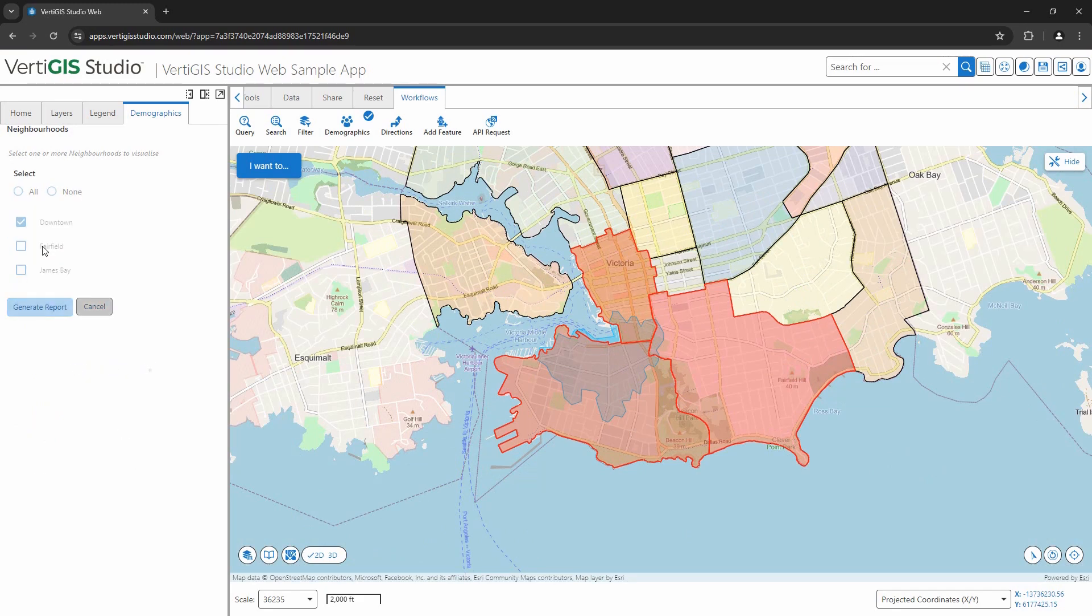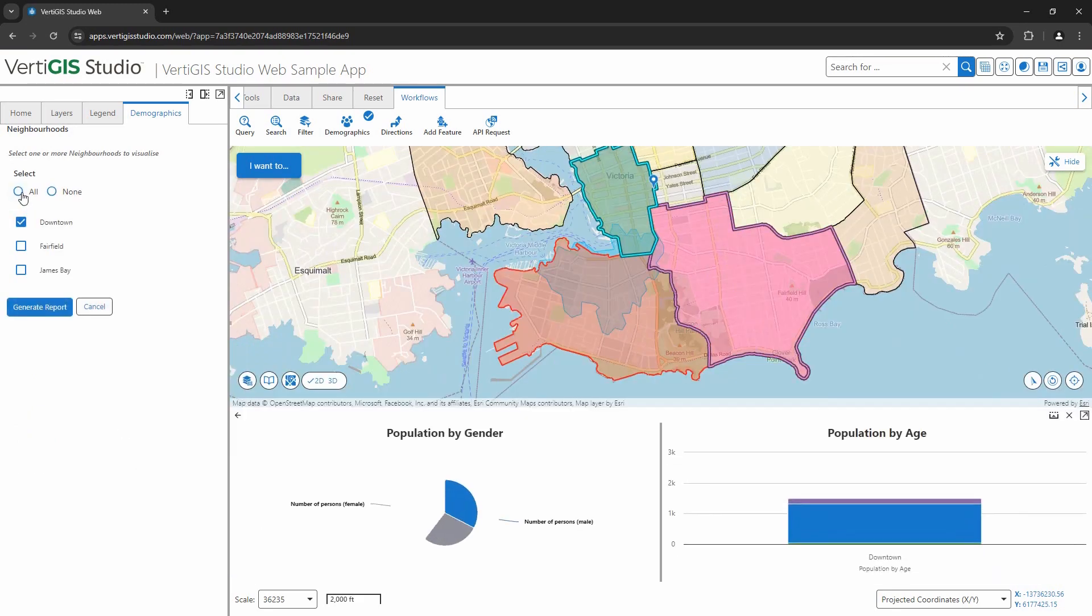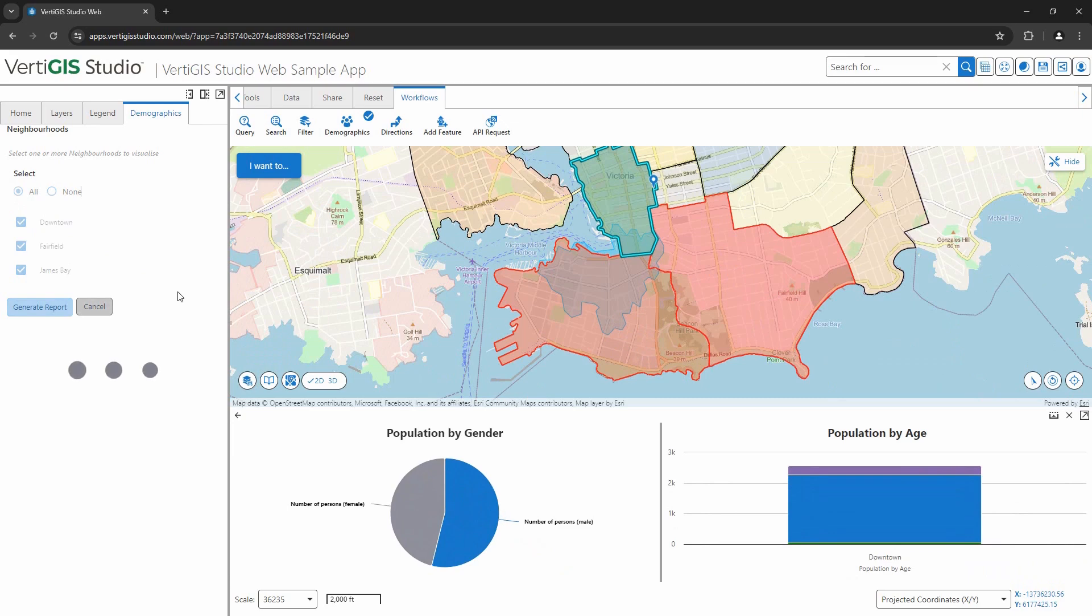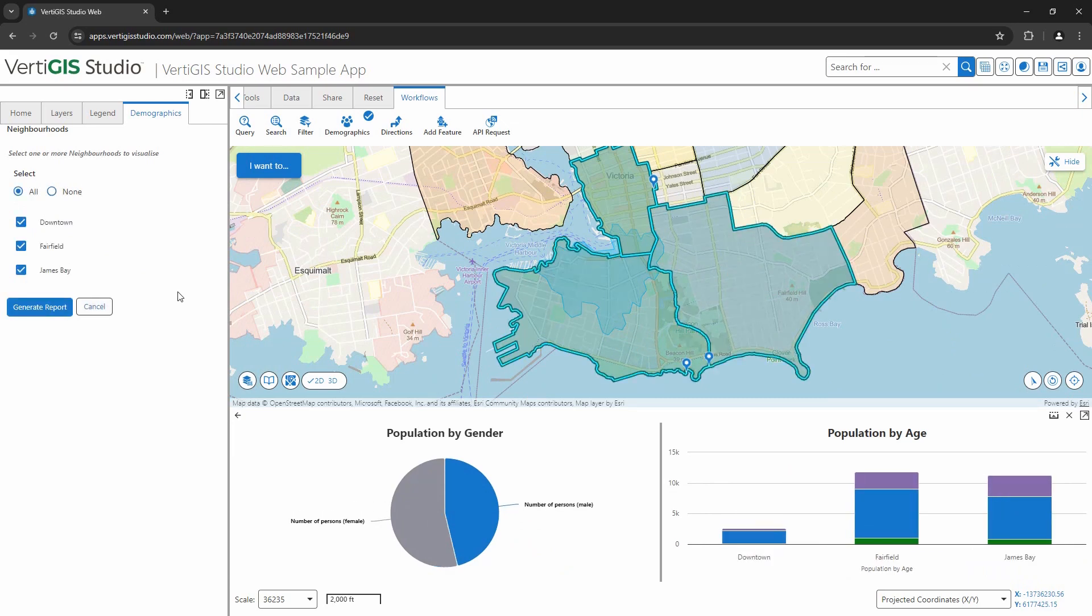Okay, so now we have our results. I can choose a single region or choose all three and our charts will update.